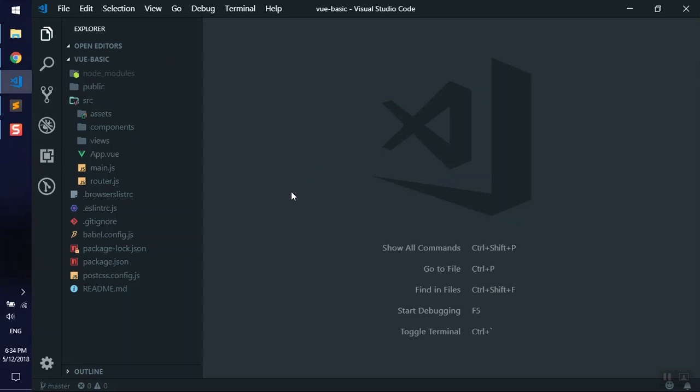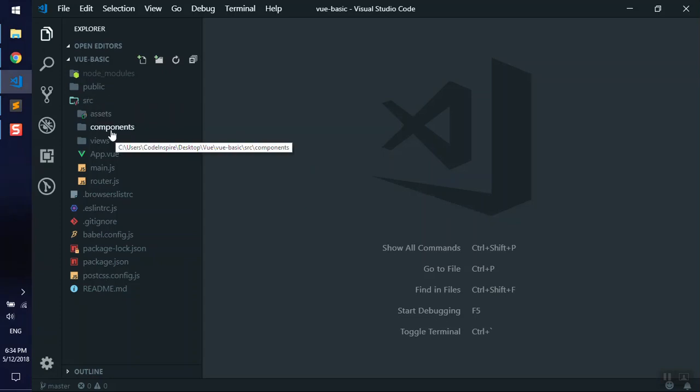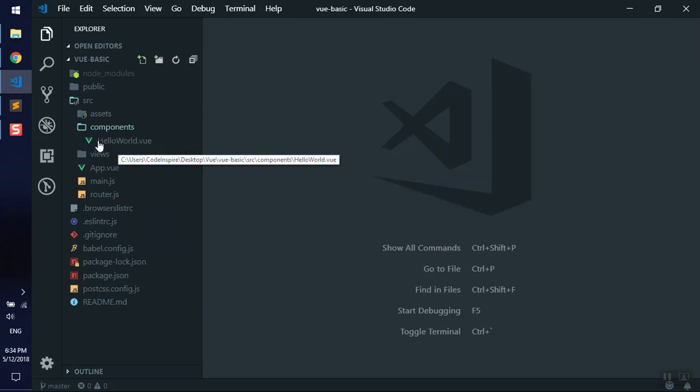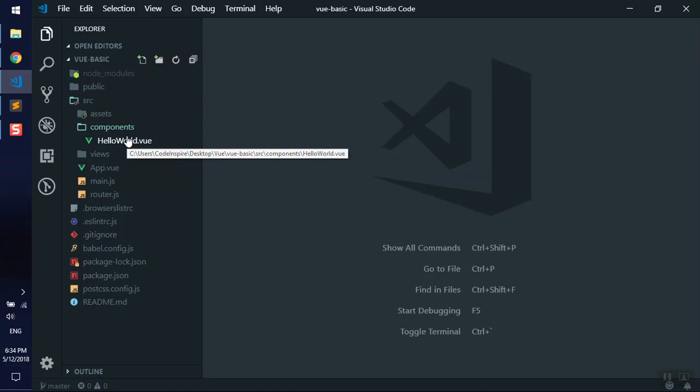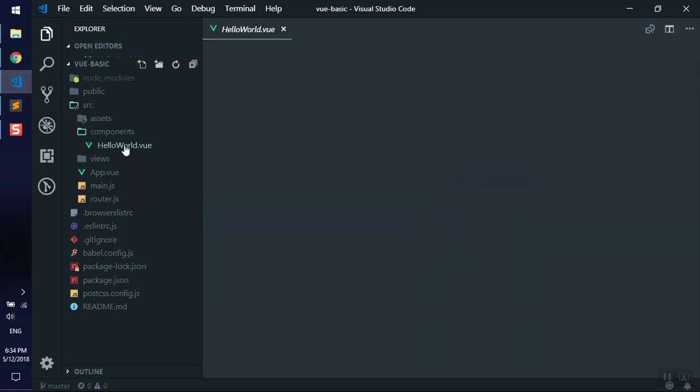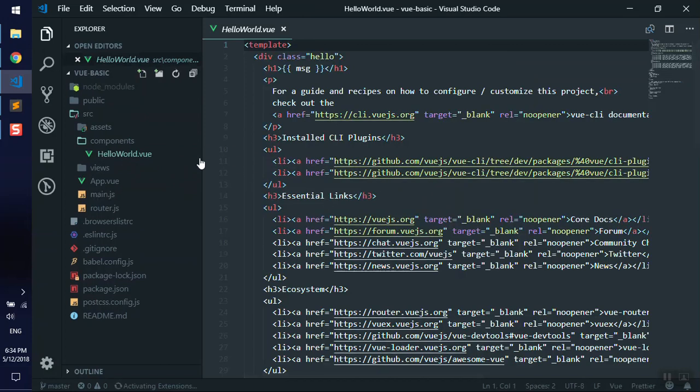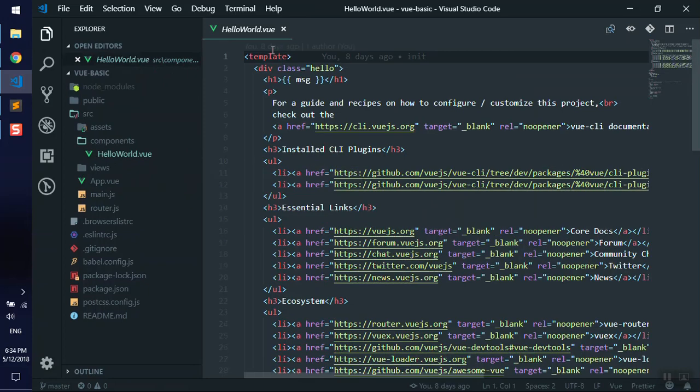Basically, a component is a single Vue instance which is reusable. That's the basic definition. When we created our application, we have a component folder. If I open this, we have a HelloWorld.vue file. Any file in Vue.js with a .vue extension has a different syntax—they're called Vue templates. You cannot open this directly in a browser because browsers cannot read it.